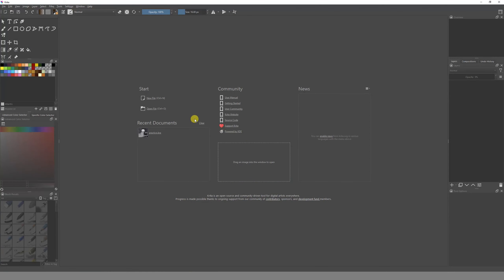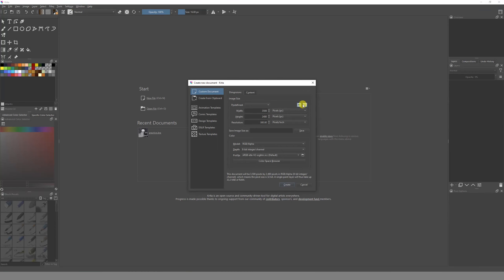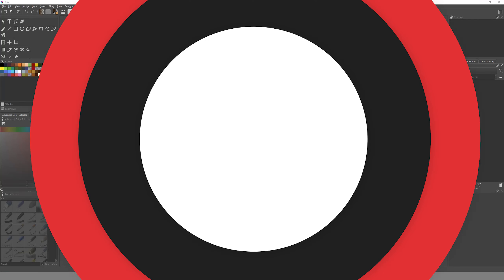Hello guys, welcome to a new video. My name is Emilio and today I'm gonna show you how you can start using the onion skin in Krita. First of all, let's go and create a new file.